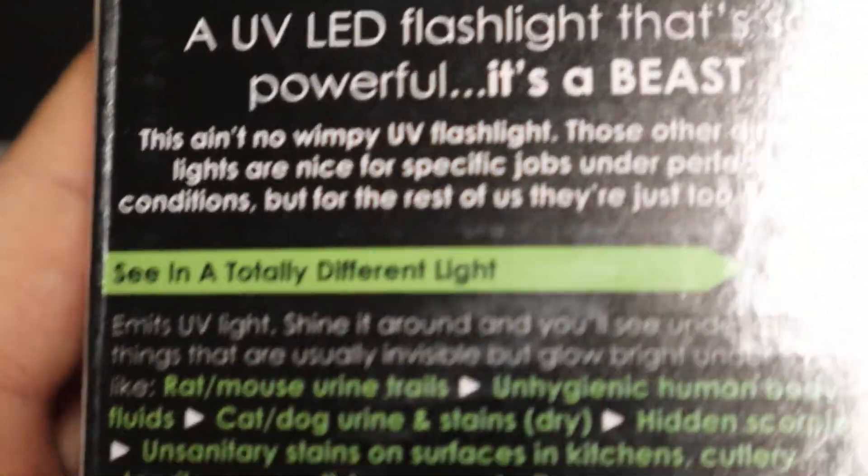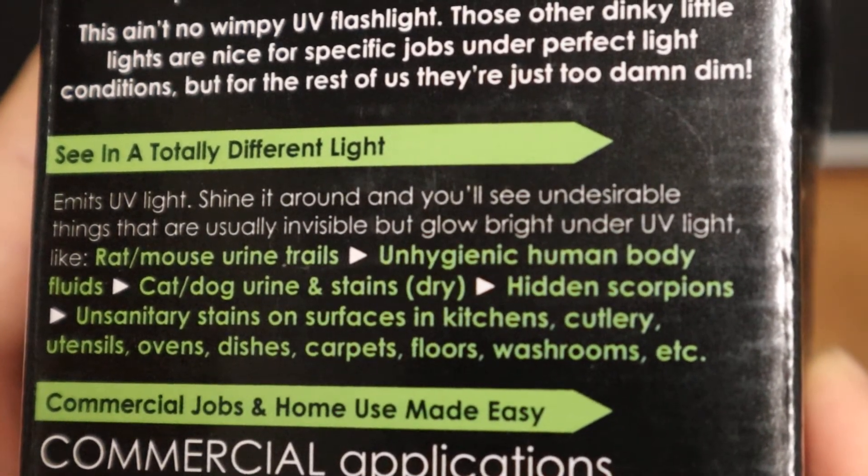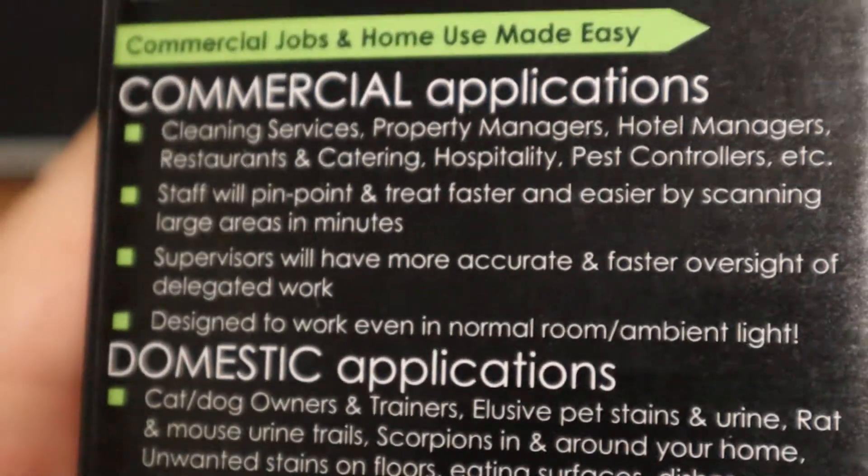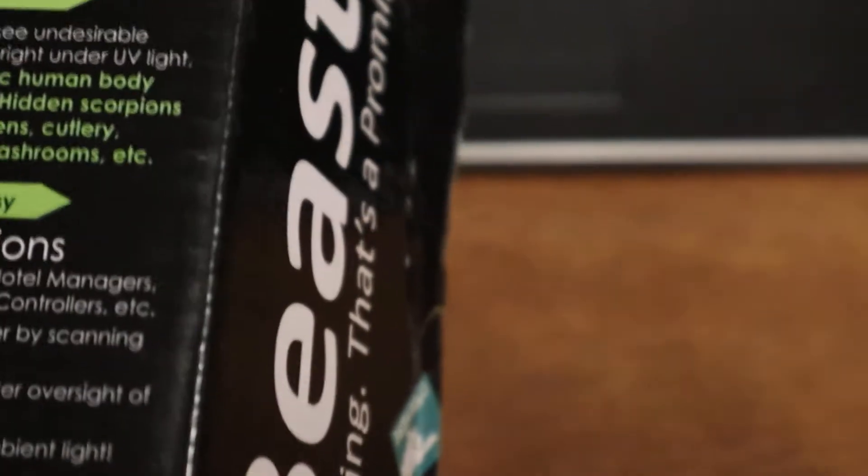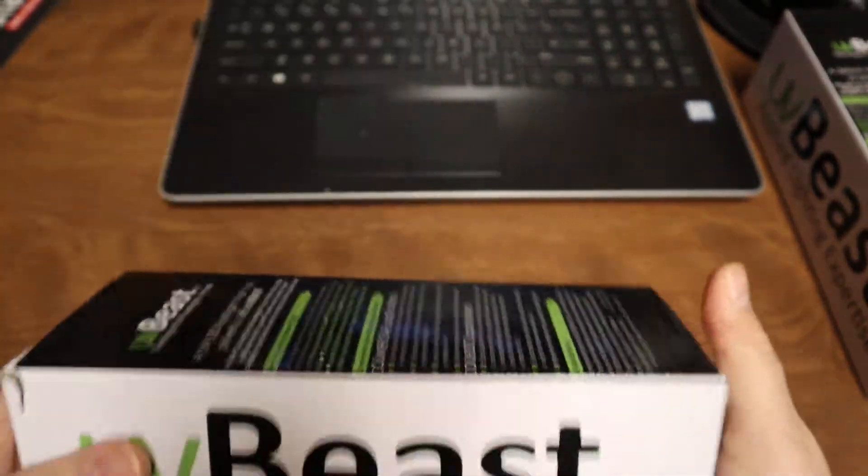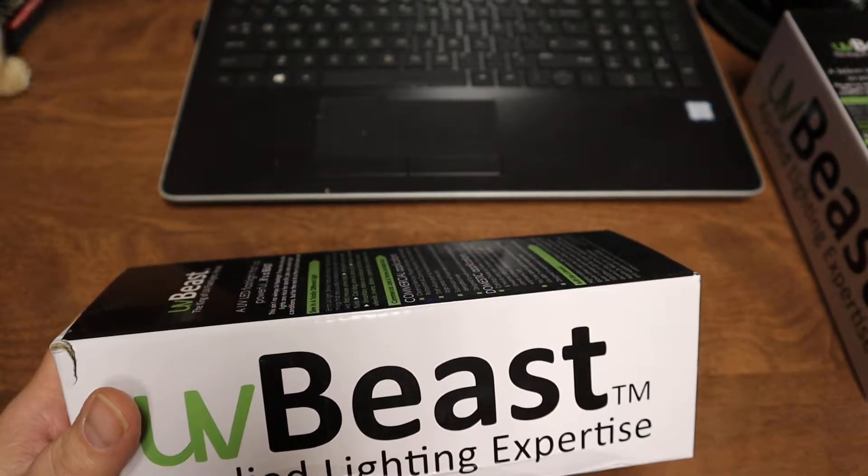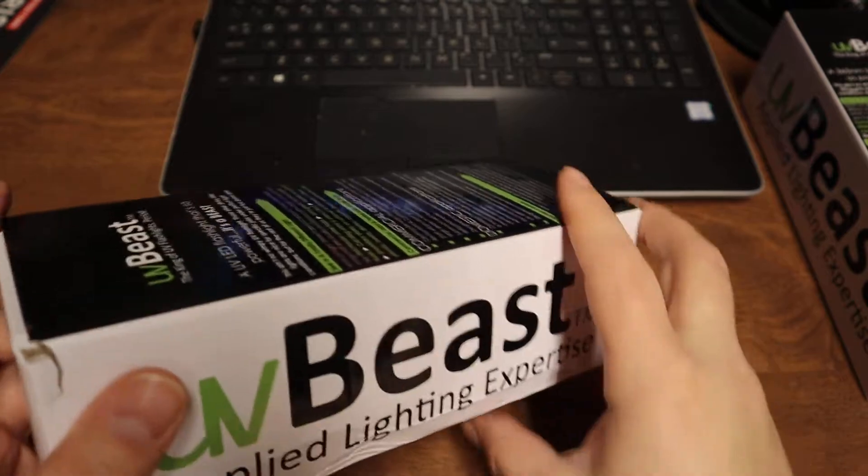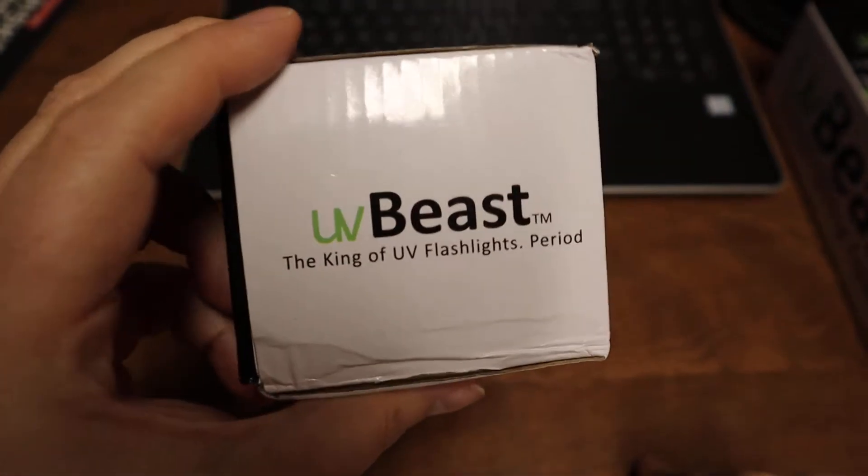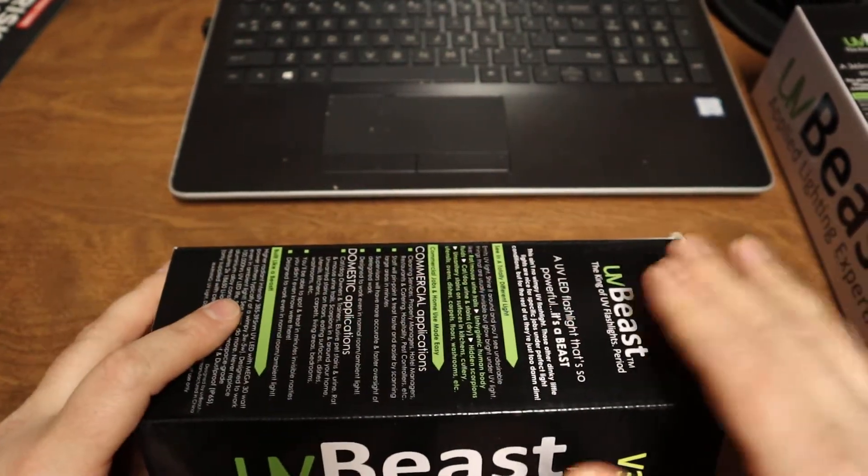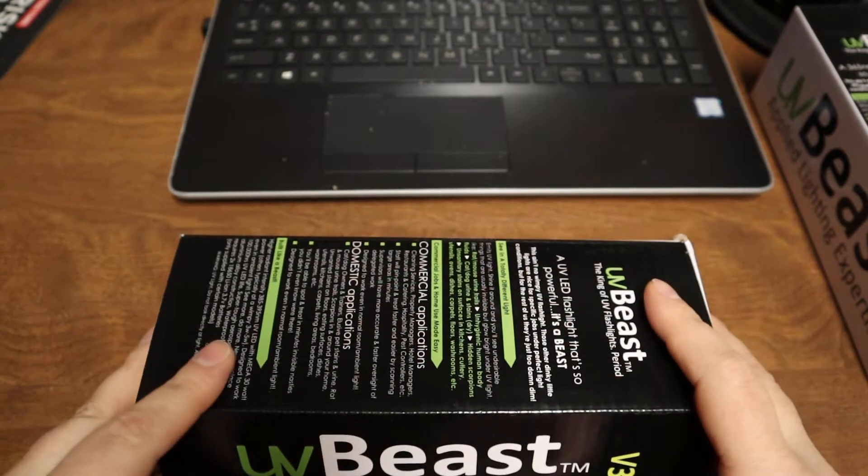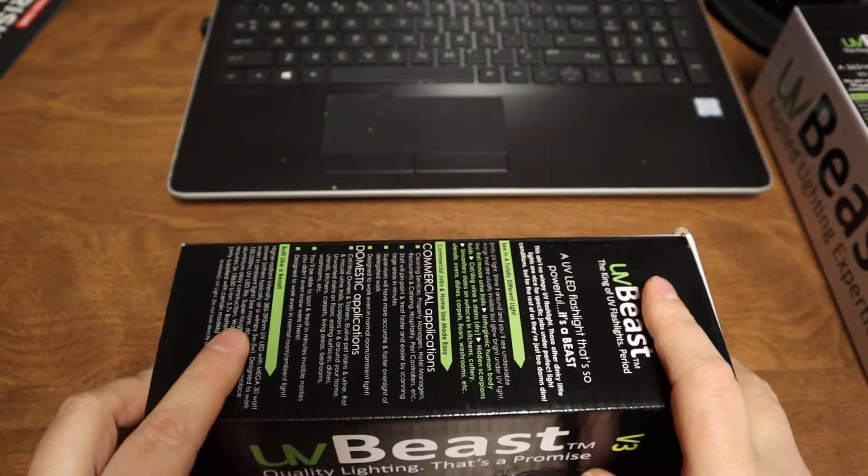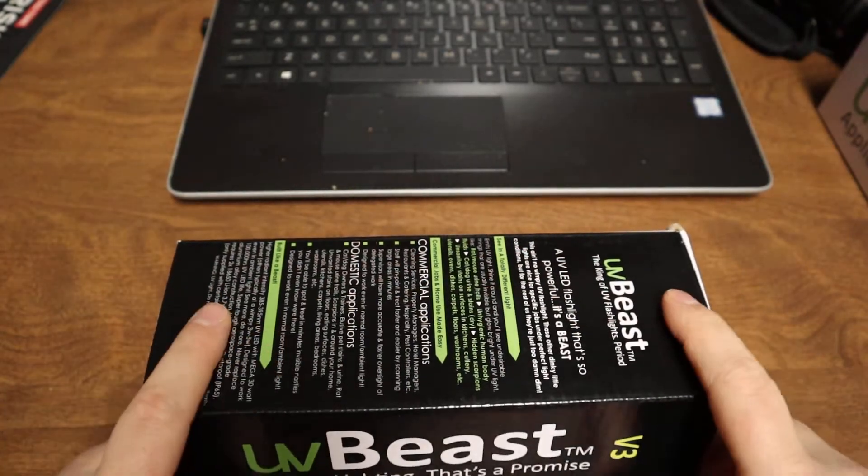There is a warning at the beginning of this video. This is the type of box it will come in - UV Beast Applied Lighting Expertise, the king of UV flashlights. These are professional grade UV flashlights.